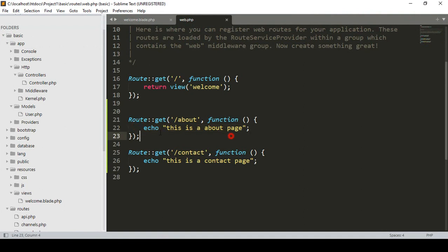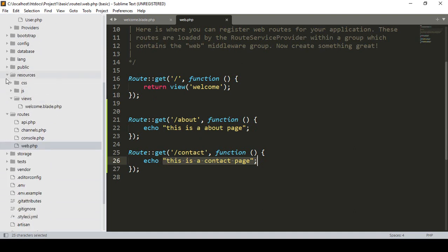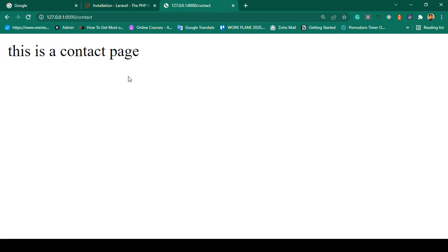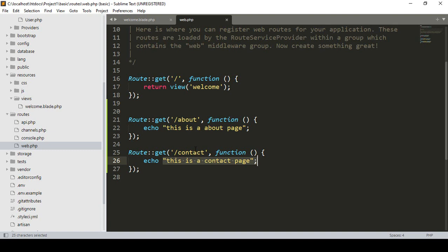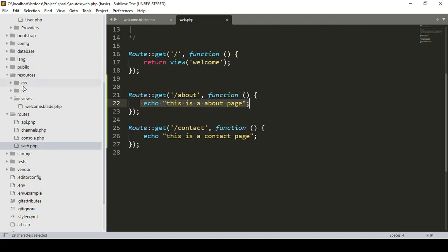Right now I passed both of these as echo string values. Now if you want to load an HTML page — that means if you want to load a view page — then use this simple process. The view page is the page that gets displayed. Before I was passing only a string value, but now I want to load a view page instead.